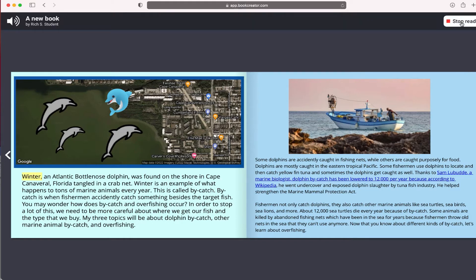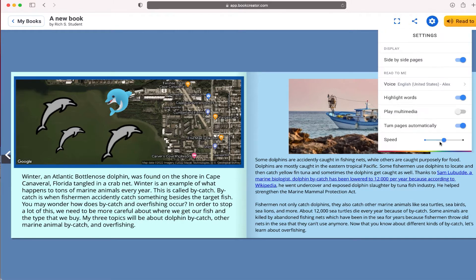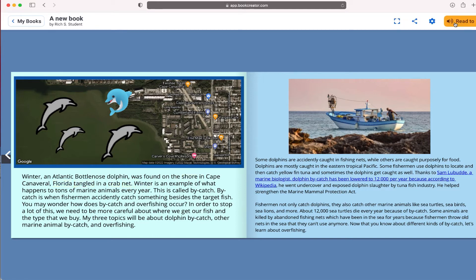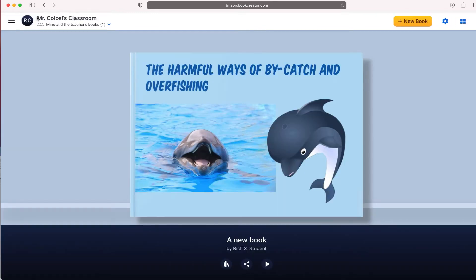Those are some ways that you can select that to read — reading a little bit slow. Let's go ahead and try that again. Now let's try it: 'Winter, an Atlantic bottlenose dolphin, was found on the shore in Cape Canaveral, Florida, tangled in a crab net.' That gives you an idea of some of the ways you can have Book Creator actually read the book to you. Let's go to the last page — and there we go. This is how a student can preview a book.